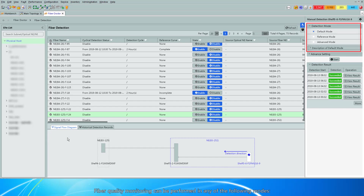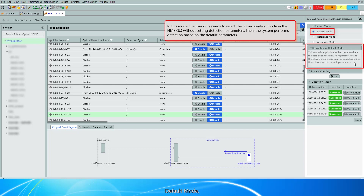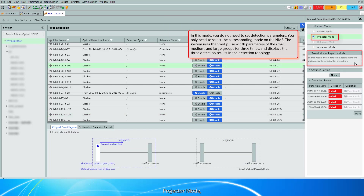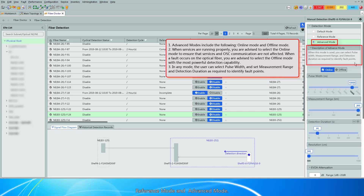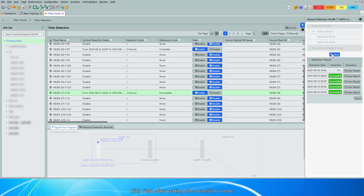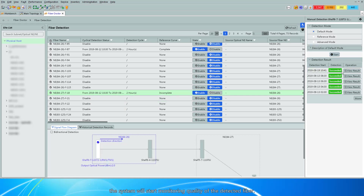Fiber quality monitoring can be performed in any of the following modes: Intra-Site Mode, Near-End Mode, Default Mode, Projector Mode, Reference Mode, and Advanced Mode. Click Start after setting the Detection Mode. The system will start monitoring the quality of the detected fiber.